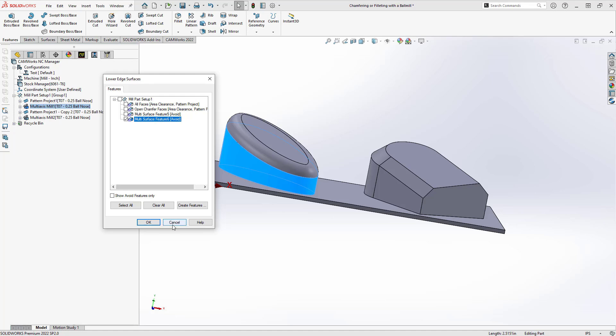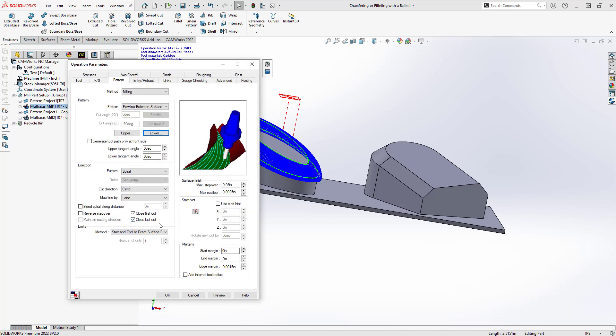And here, I don't actually have to give it any kind of offsets because in the multi-axis mill operation, it's looking at the contact point between the tool and the surfaces that I selected. And here, I just chose that filleted surface.